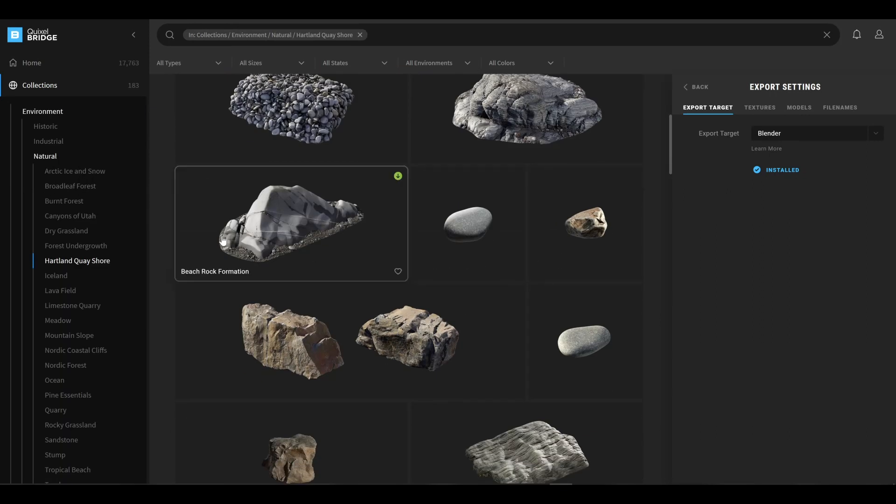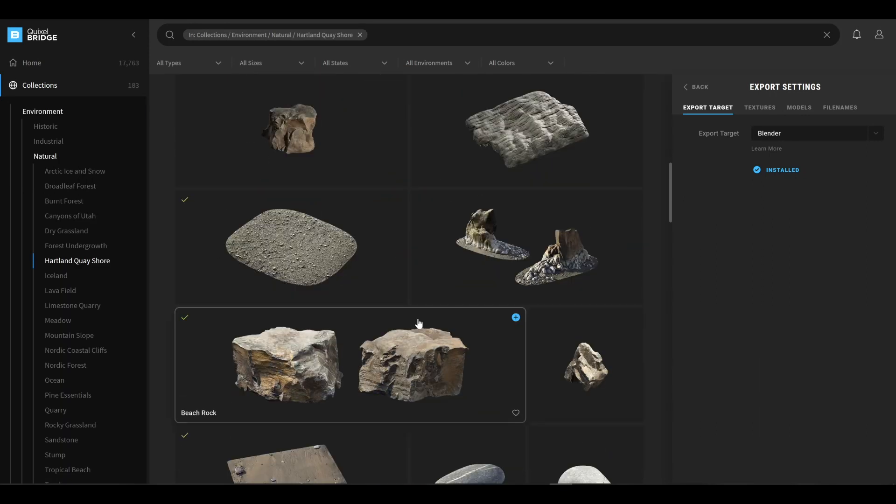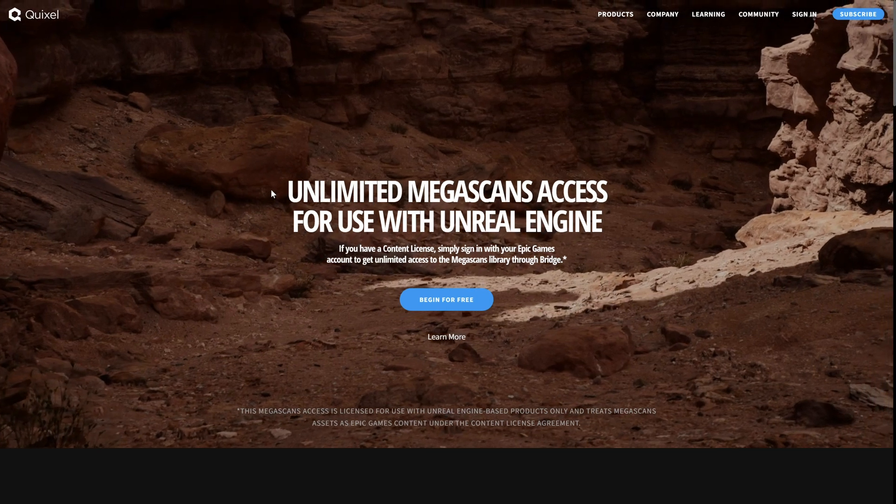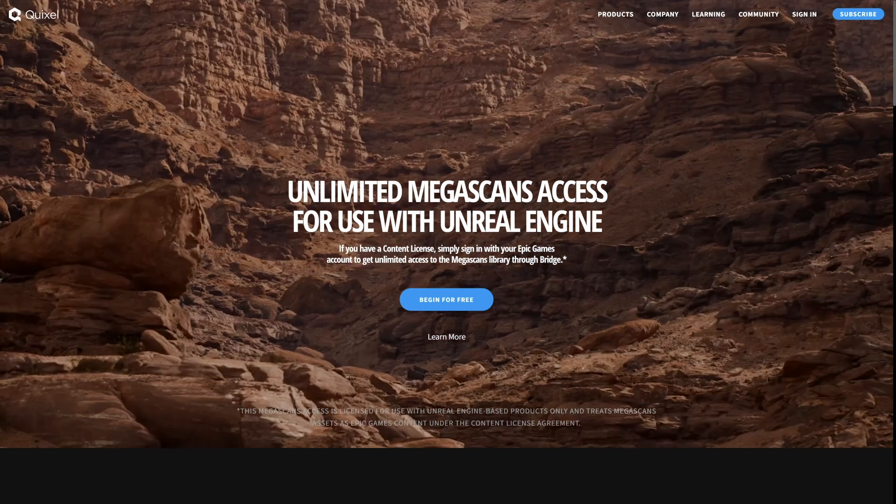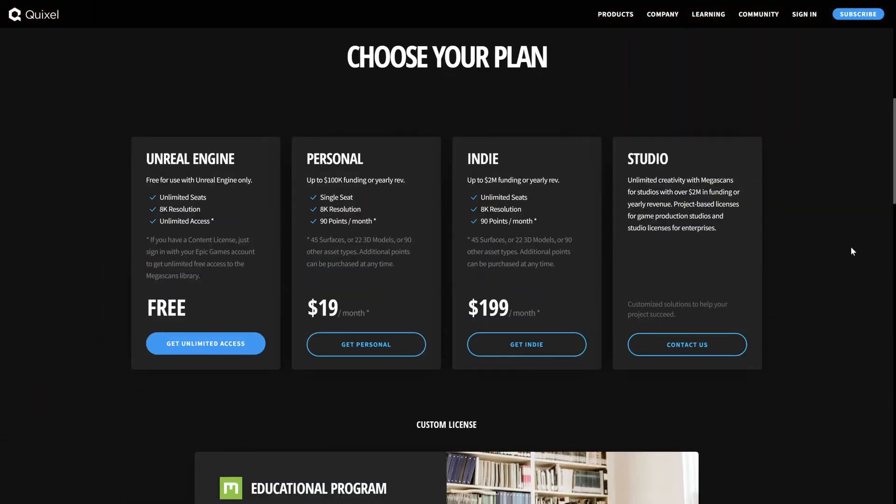You just pay your subscription by credits, or for the users of Unreal Engine you can get all this for free by just using your Epic Games account.